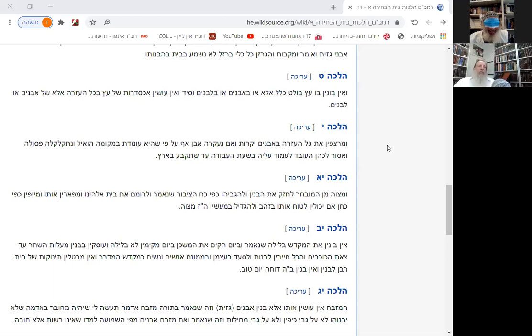We learned the Parsha of the week, Devorim, and we learned the Mishnah, Rabbi Meir, the importance of learning Torah and being humble.